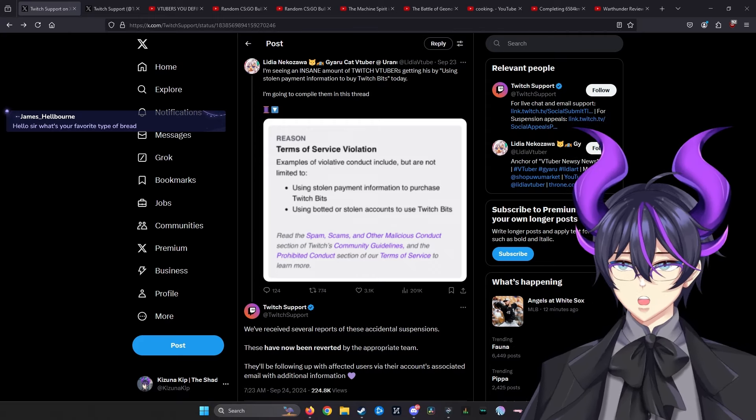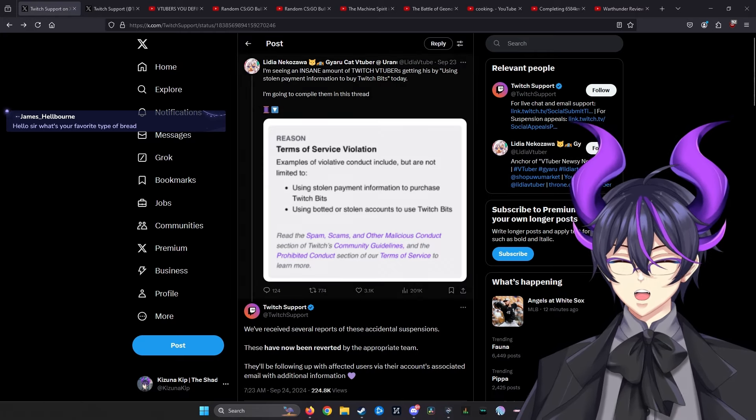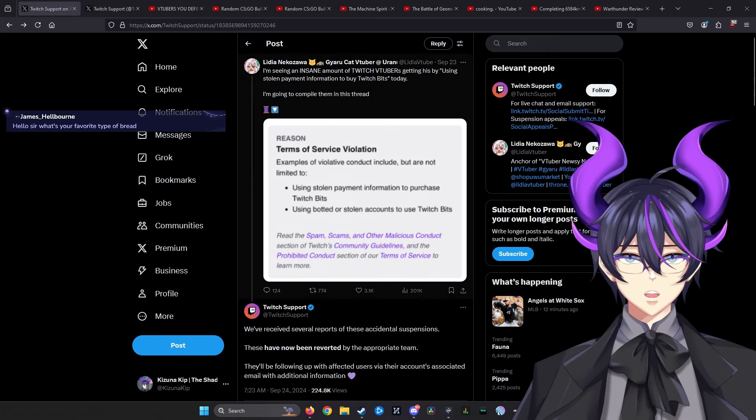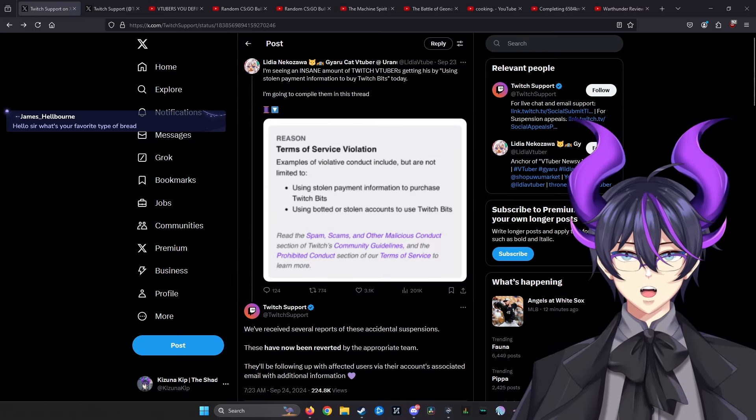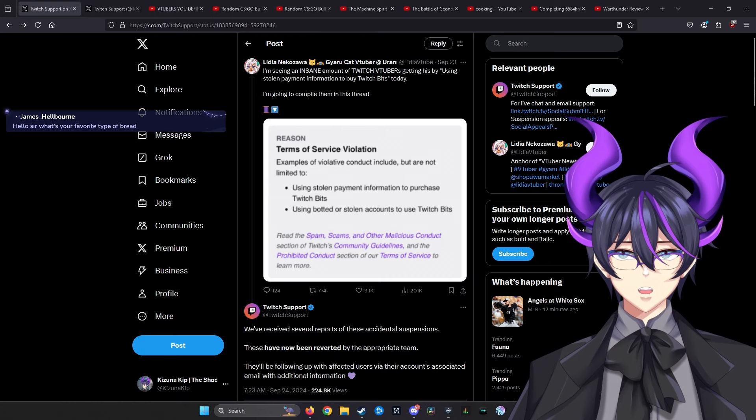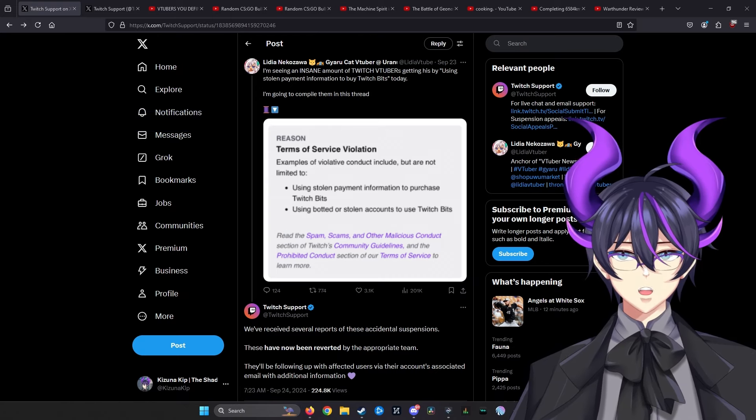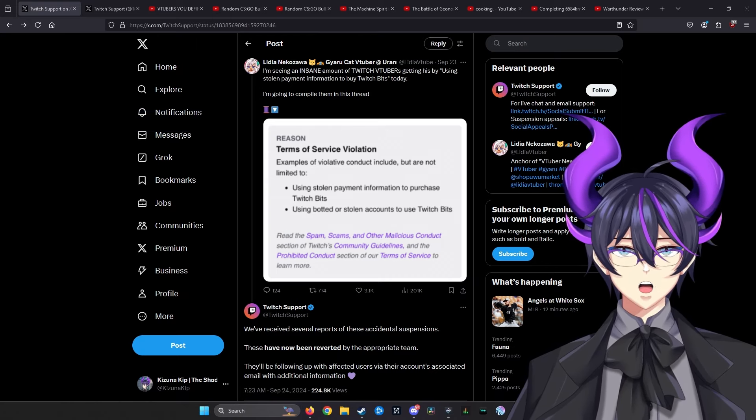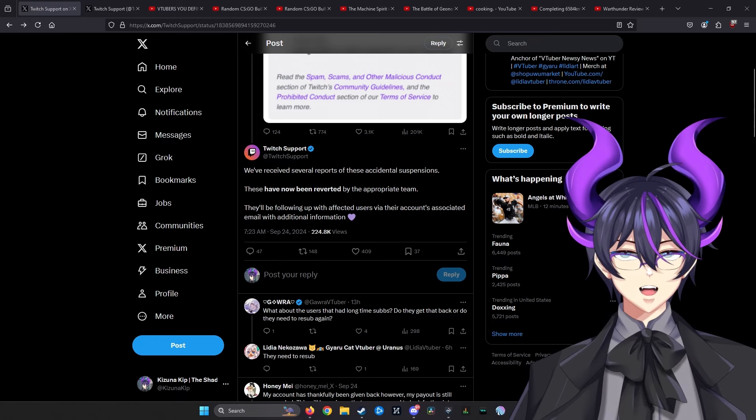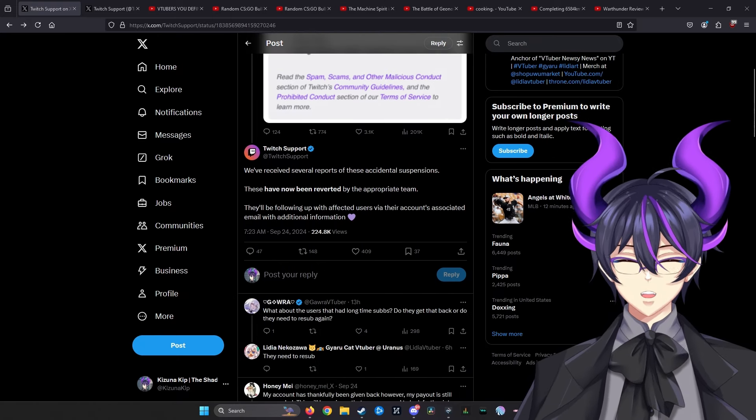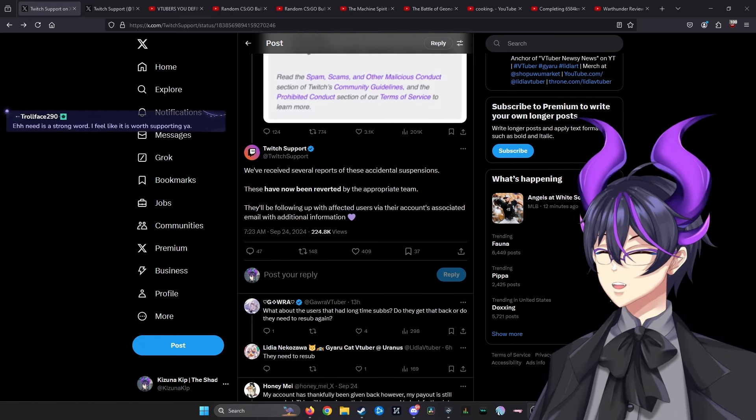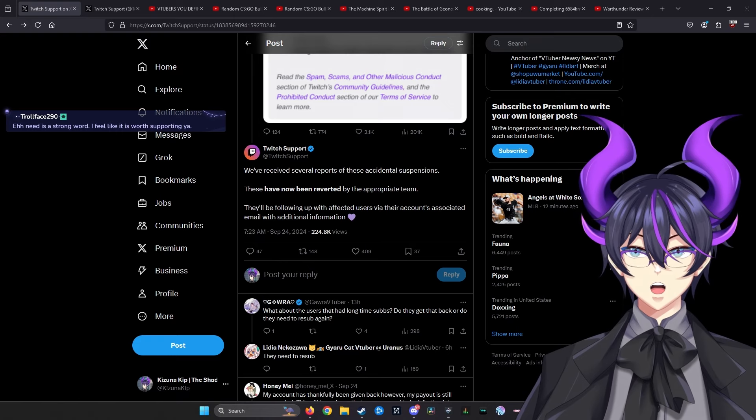I pulled up this post from the 23rd where people were saying an insane amount of creators were getting banned for stolen payment information in Twitch Bits. What's going on? Let's compile this. Things like this did get compiled. Great use of community power, by the way.